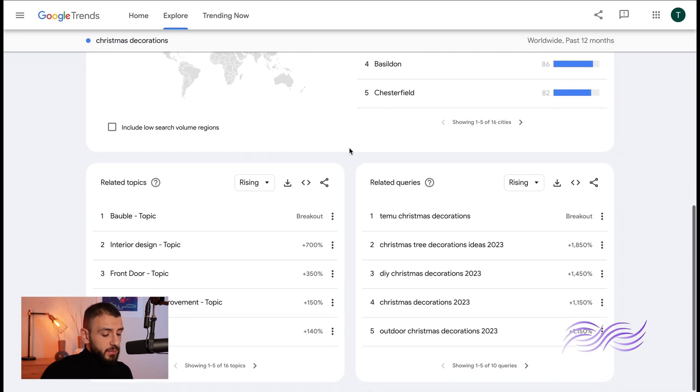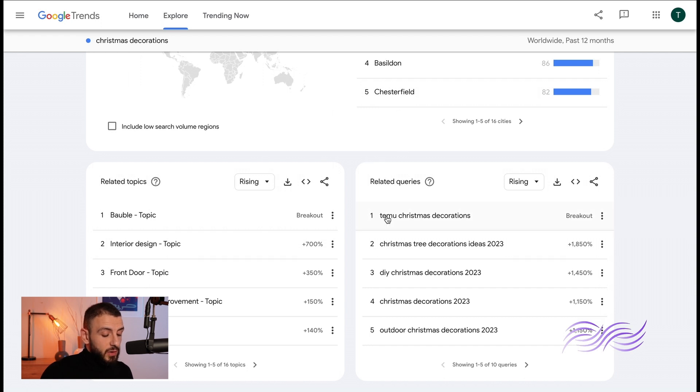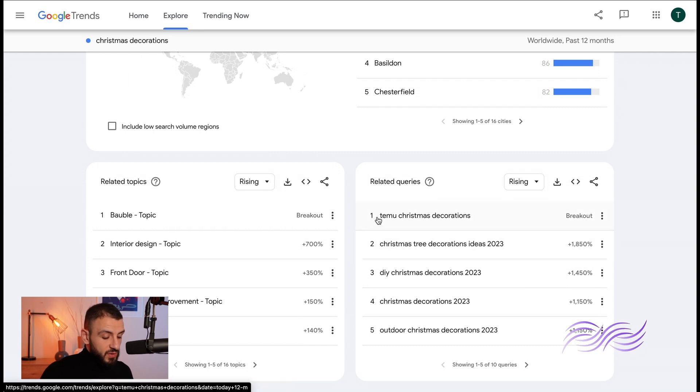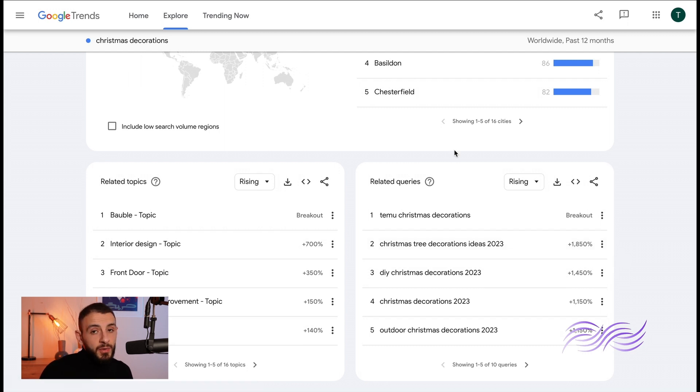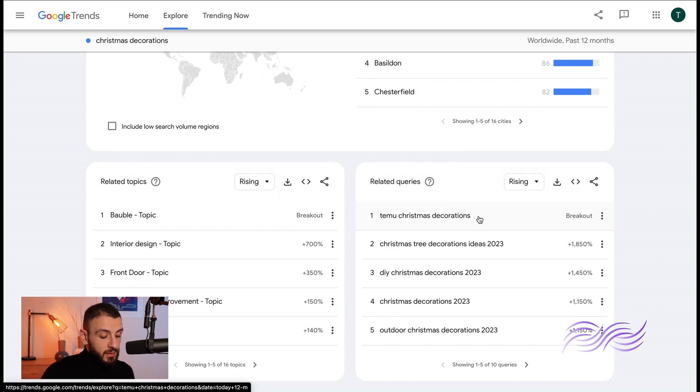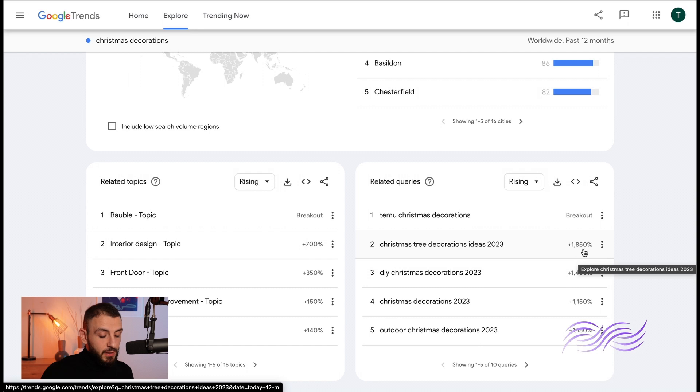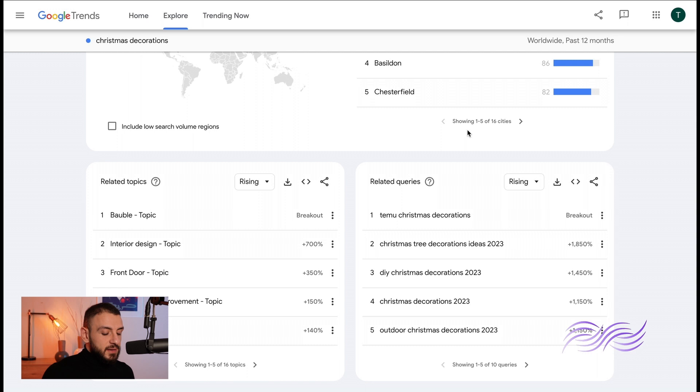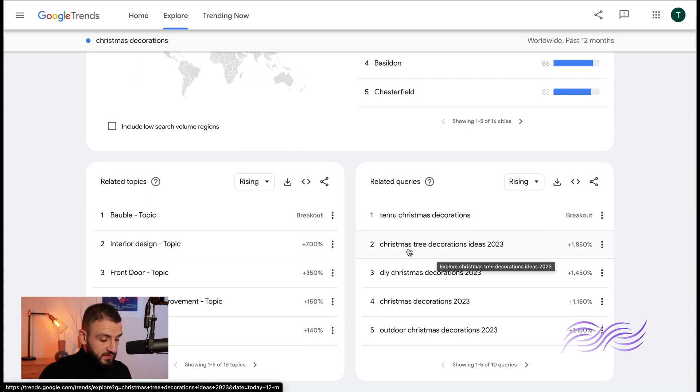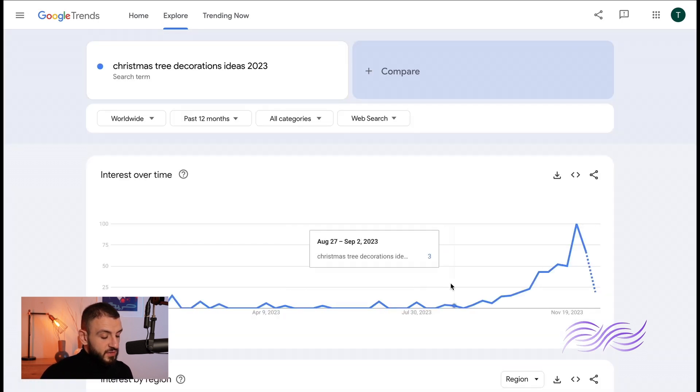You can see here if we go down a bit you can see two sections: related queries and related topics. Now the related queries, here you'll get your keywords. So Christmas tree decoration ideas, maybe you write a blog post about it or you'll put it under your posts hashtags. Now to the right of every query you'll see either a breakout or a percentage. Breakout means that the search term grew by five thousand percent.